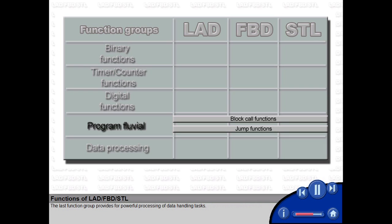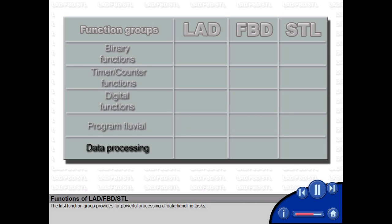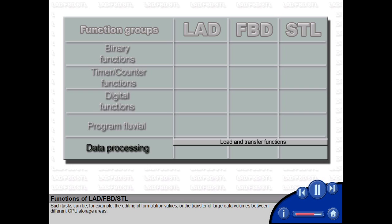The last function group provides for powerful processing of data handling tasks. Such tasks can be, for example, the editing of formulation values or the transfer of large data volumes between different CPU storage areas.